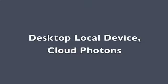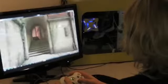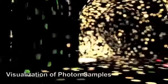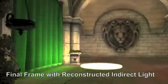The Photon variant of CloudLite supports devices like this gaming desktop with a GeForce 670 and Ethernet. The cloud traces photons and streams them to all clients. Clients reconstruct indirect light locally and then render final frames. Photons require a more powerful local device but give higher image quality and reduce content creation cost.